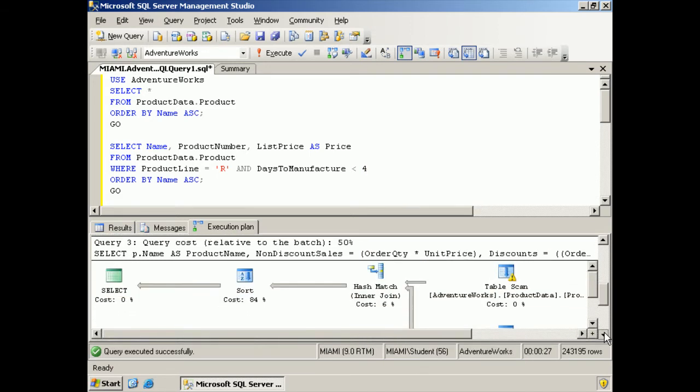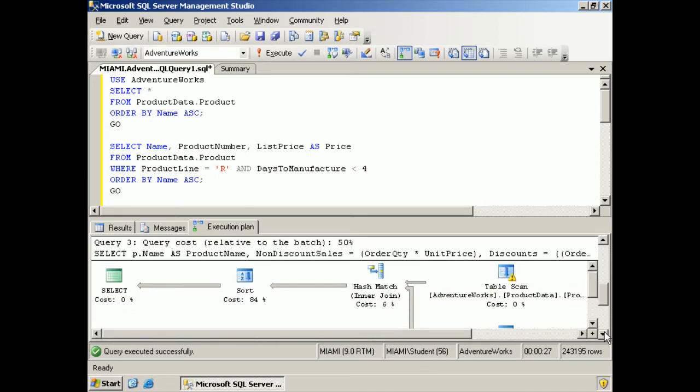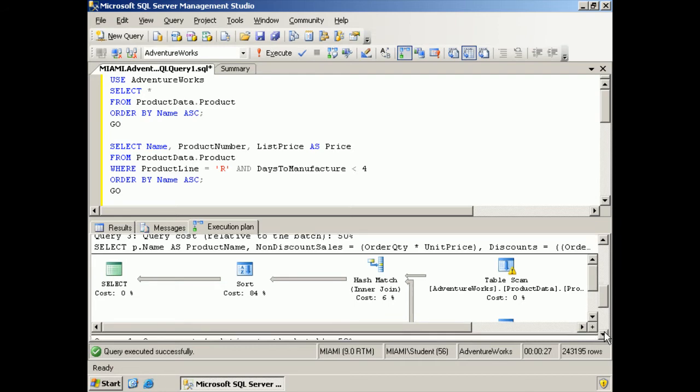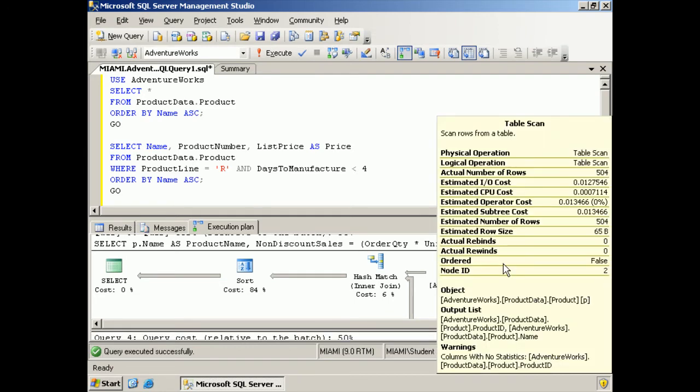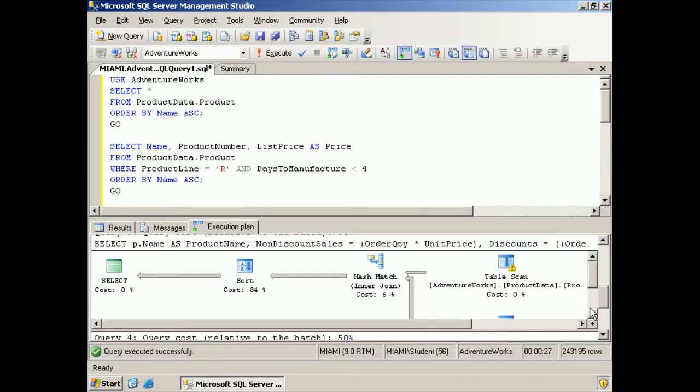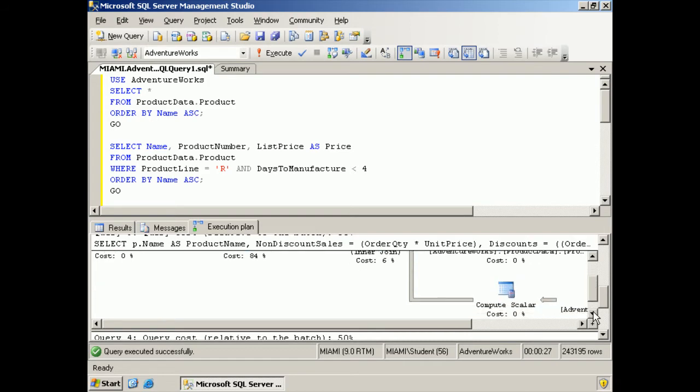Now, this one's a bit more complicated, this third query. So we have another table scan. And then we have a compute scalar.